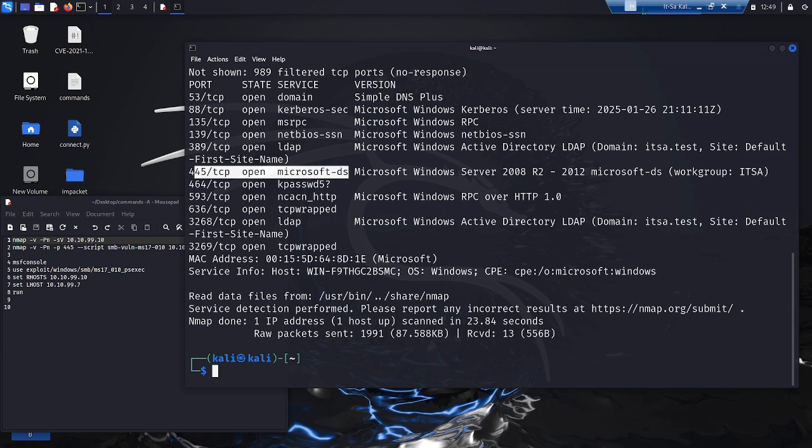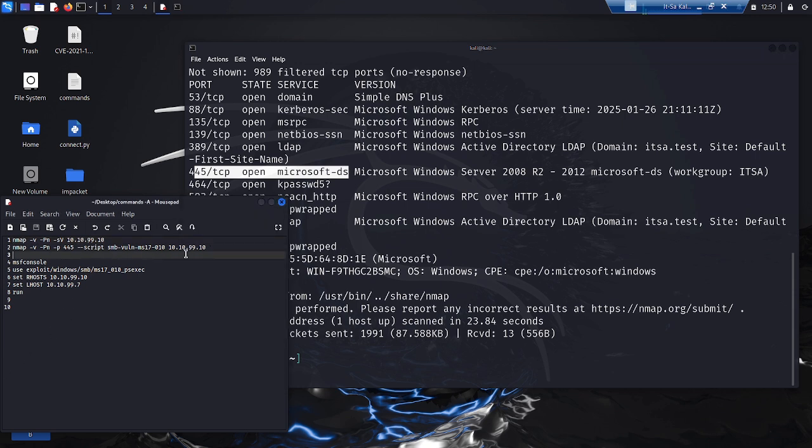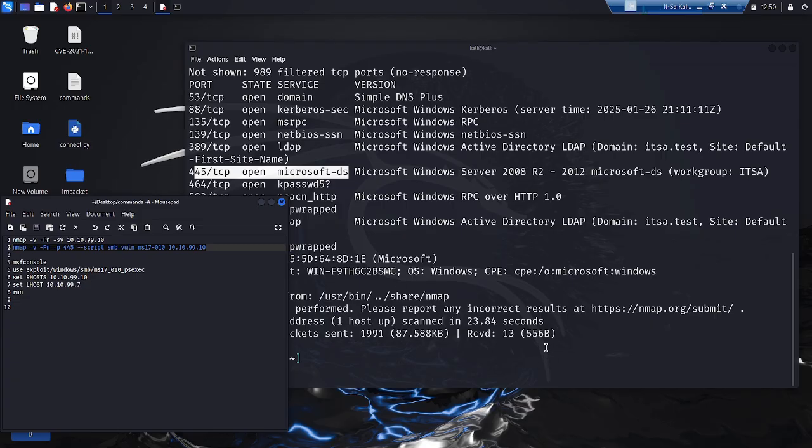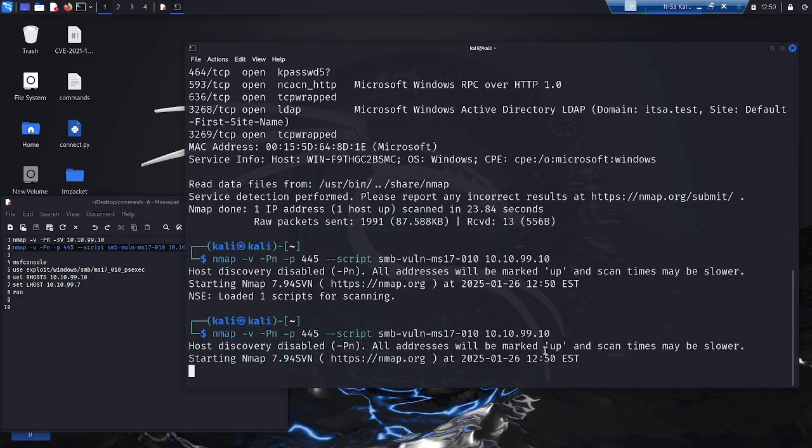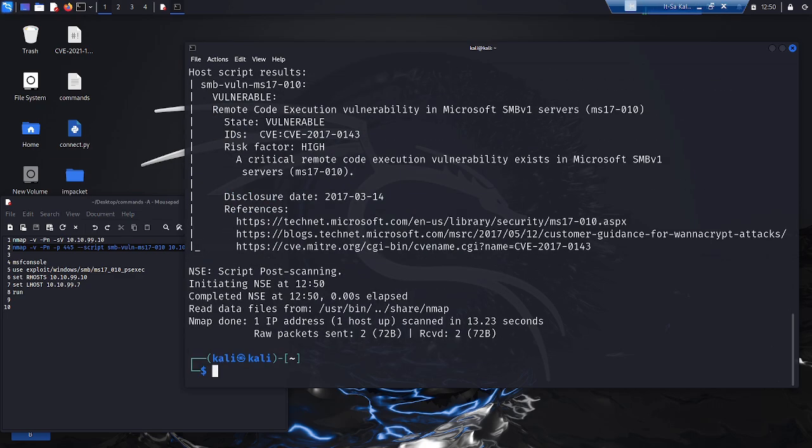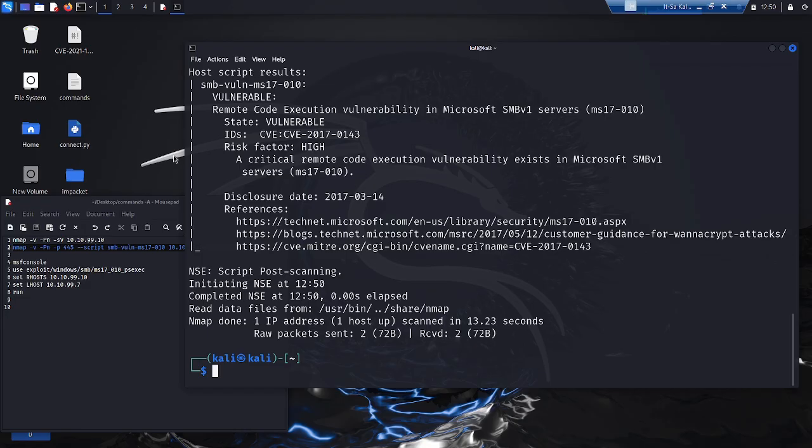To make sure that the target system is actually vulnerable, the attacker executes another Nmap script. A special command is used to check port 445 on the target system for vulnerability to the EternalBlue exploit. The result shows the attacker whether he can exploit the vulnerability.